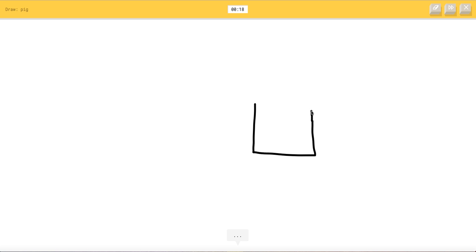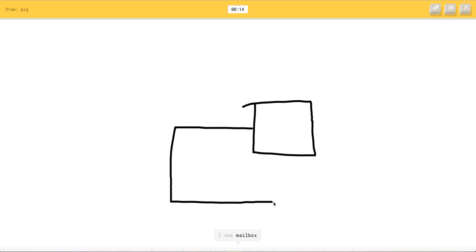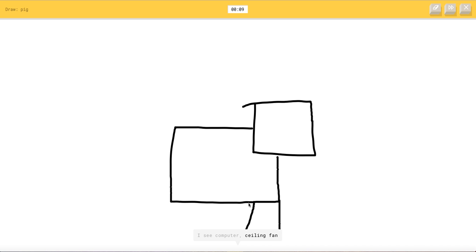I'm going to do this like a Minecraft pig. I see suitcase, or square, or cooler. I see mailbox, or dresser, or postcard. I see computer, or ceiling van, or hospital, or coffee cup.